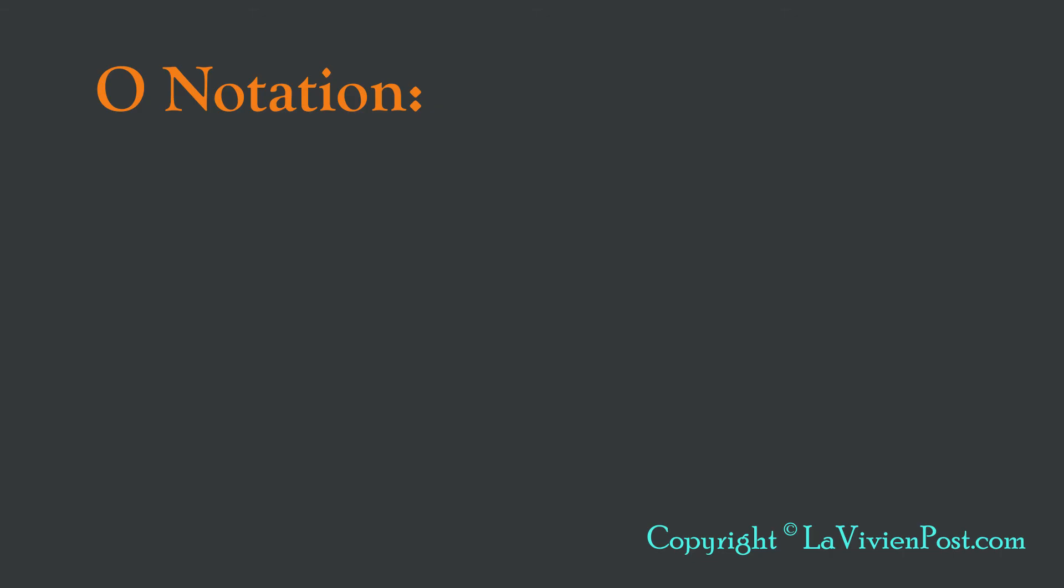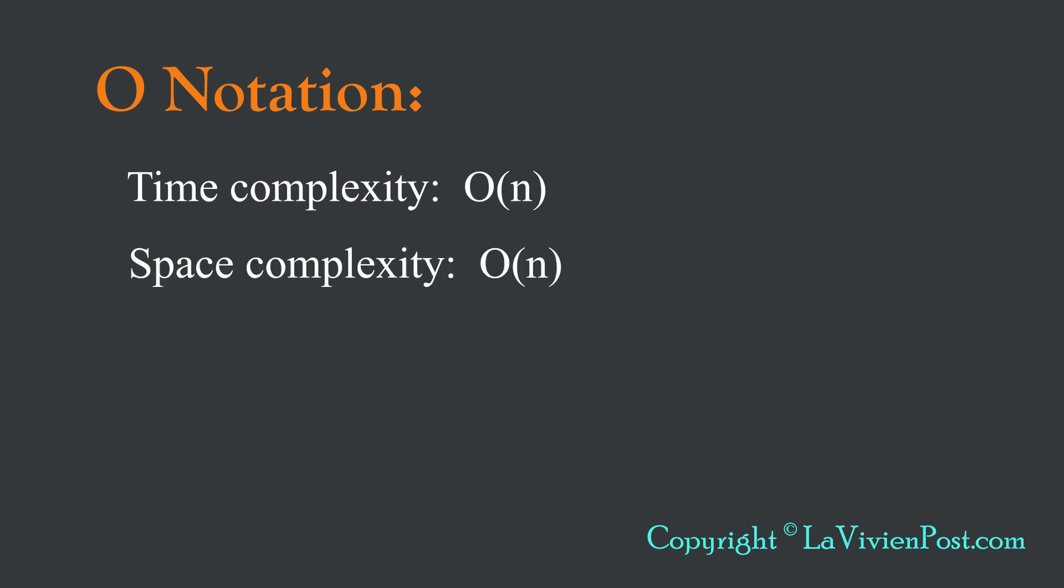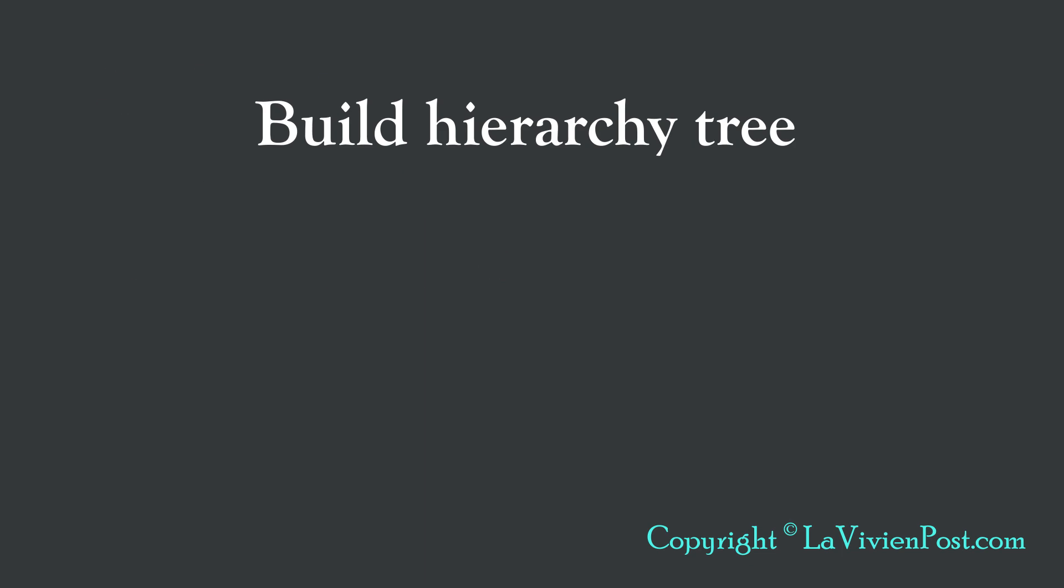The overall time complexity is O(n). n is the number of employees. The space complexity is O(n).